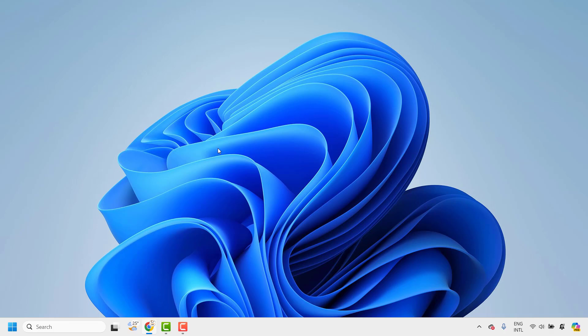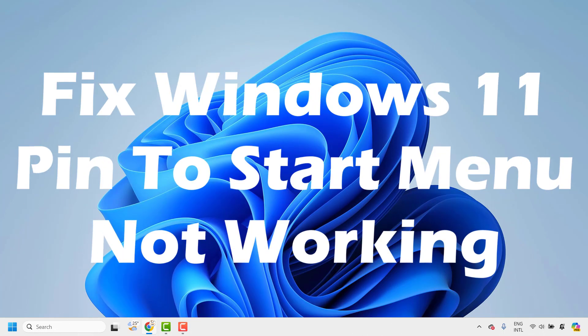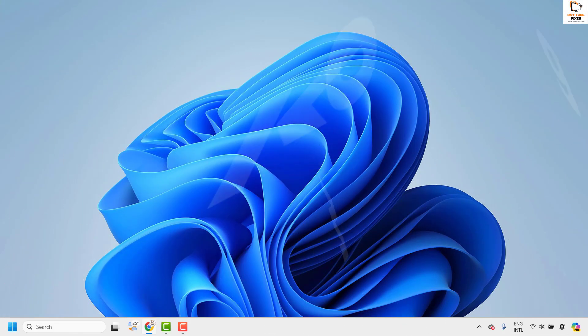Good everyone, you're watching RadioFixes. In this video I'm going to talk about how to fix if your pin to start menu is not working in your Windows 11 machine. There are a couple of steps to get this issue resolved.